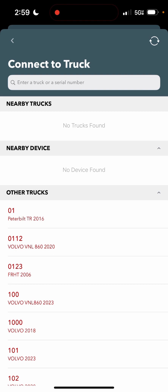What that means is, instead of searching in other trucks or nearby trucks, you need to look specifically in nearby device. Under where it says nearby device, you will have a PT-30 device number. If you're inside of the truck, it'll show a strong signal to that PT-30 device, and that's how you know it's the one that's in your truck.